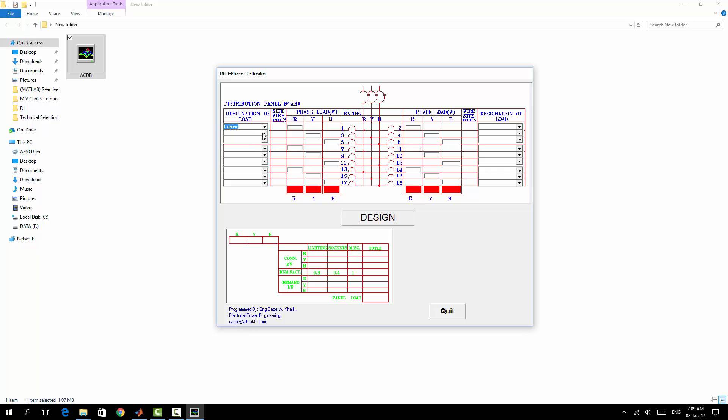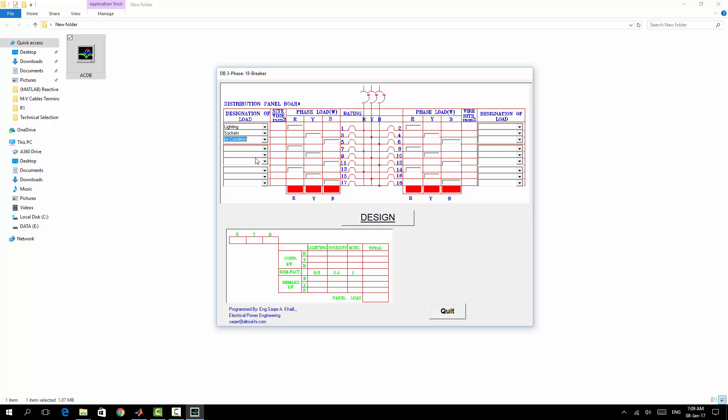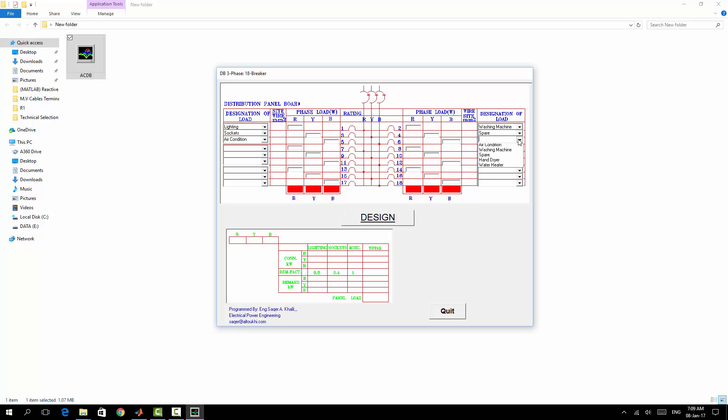For example, if you are going to design only a six breaker panel, after that just you have to enter the load. For lighting I would say for example 750 watts.